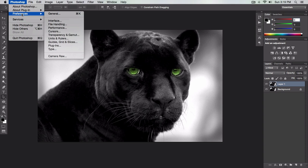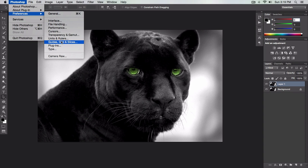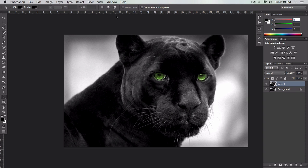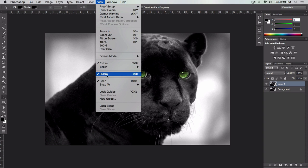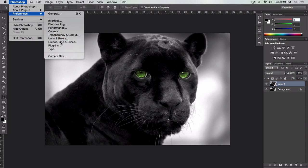We're going to go over to Photoshop Preferences — on Windows, go to File then Preferences; on a Mac, go to Photoshop then Preferences and then Guides, Grid, and Slices. Before we do that, press Command R to bring up the Rulers shortcut, or you can go to View and then where it says Rulers, make sure that's checked, and make sure Snap is also checked. You can also press Shift Command Semicolon for that shortcut. Then go to Photoshop, Preferences, and Guides, Grids, and Slices.